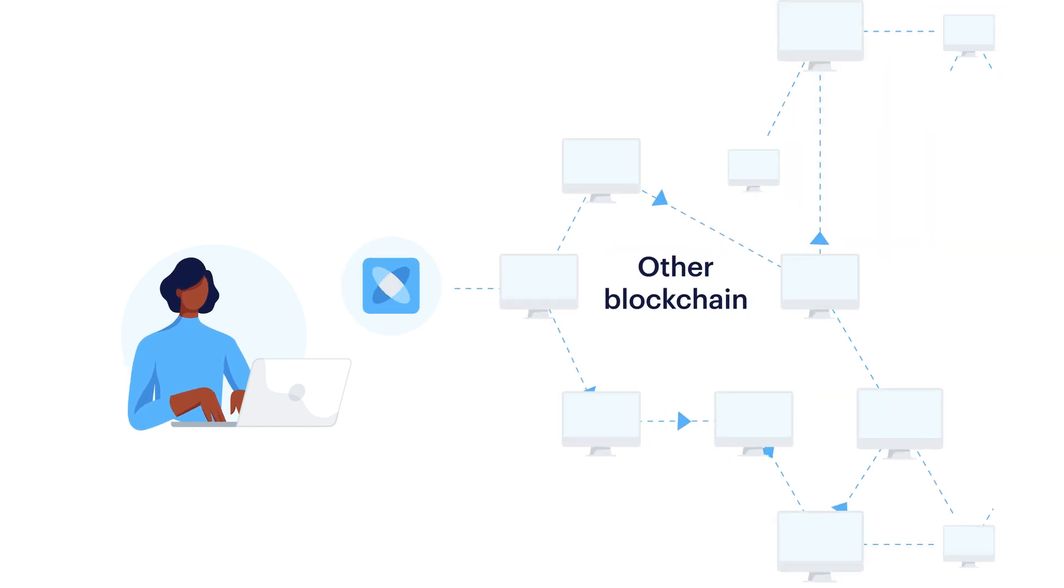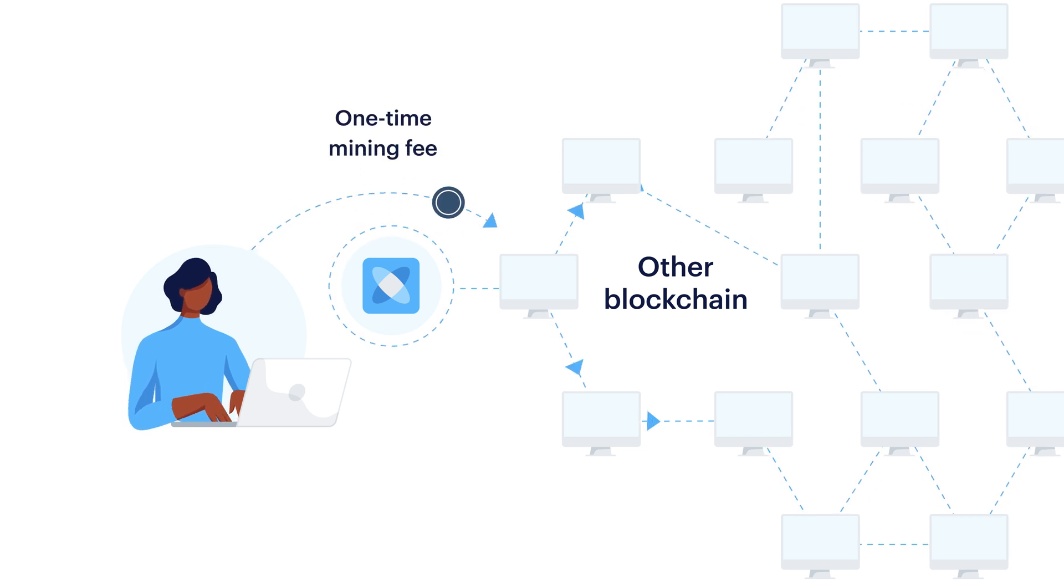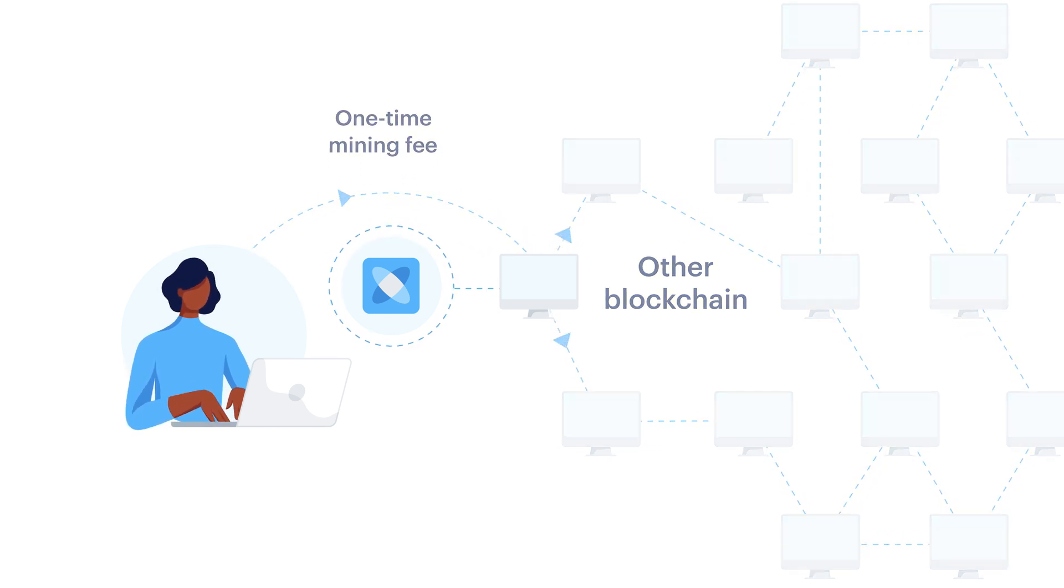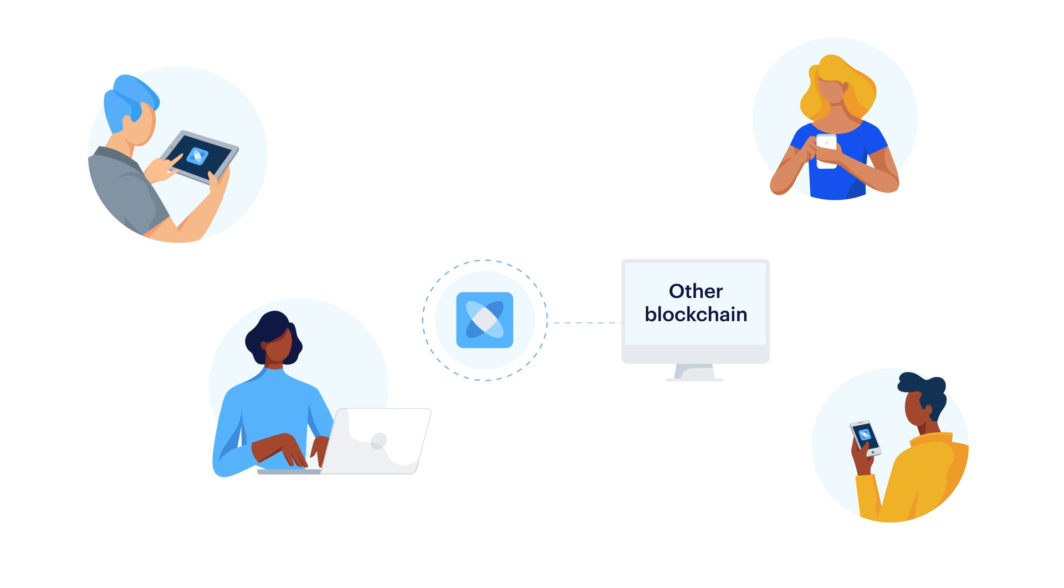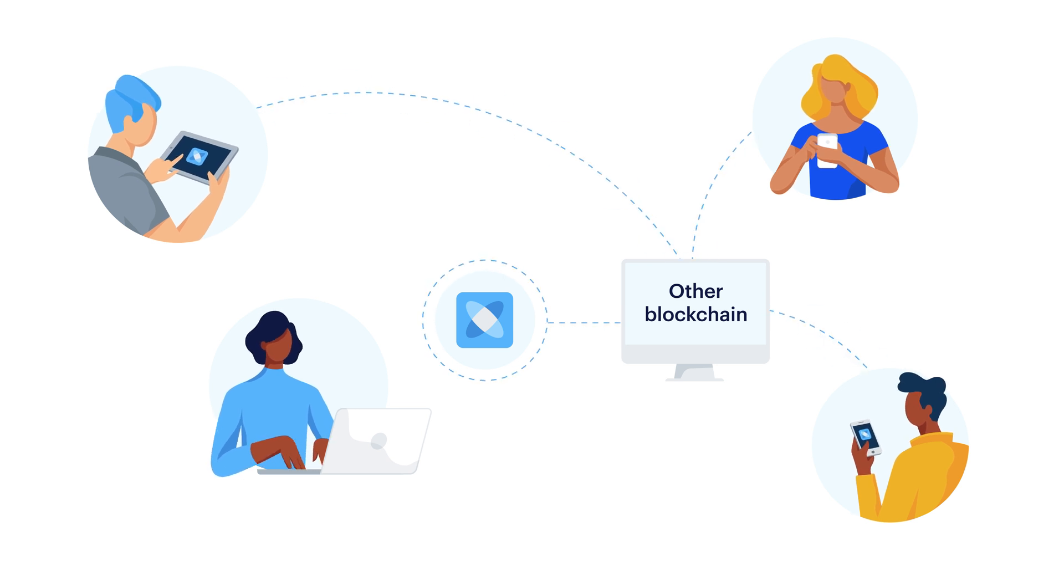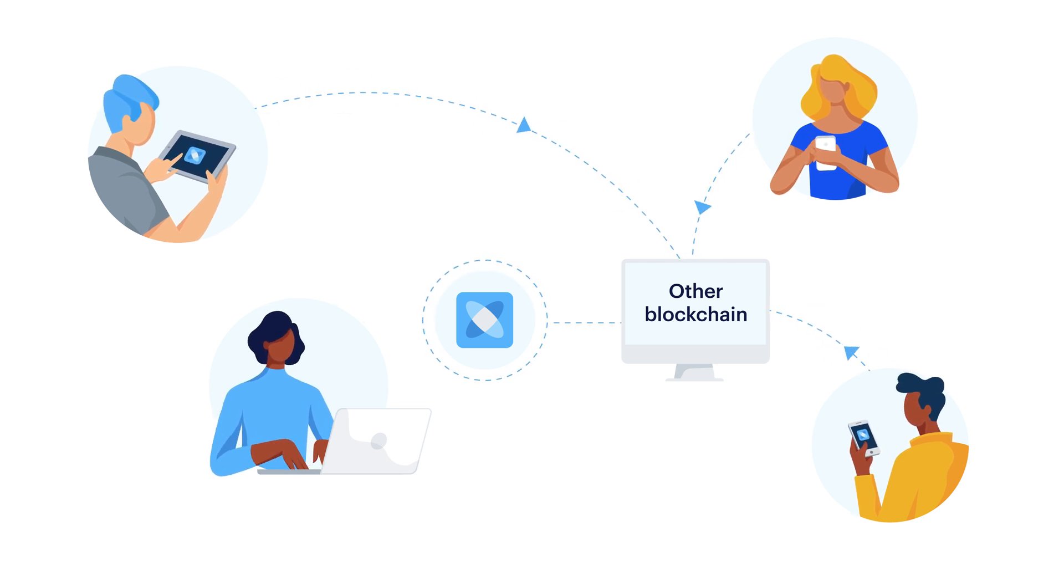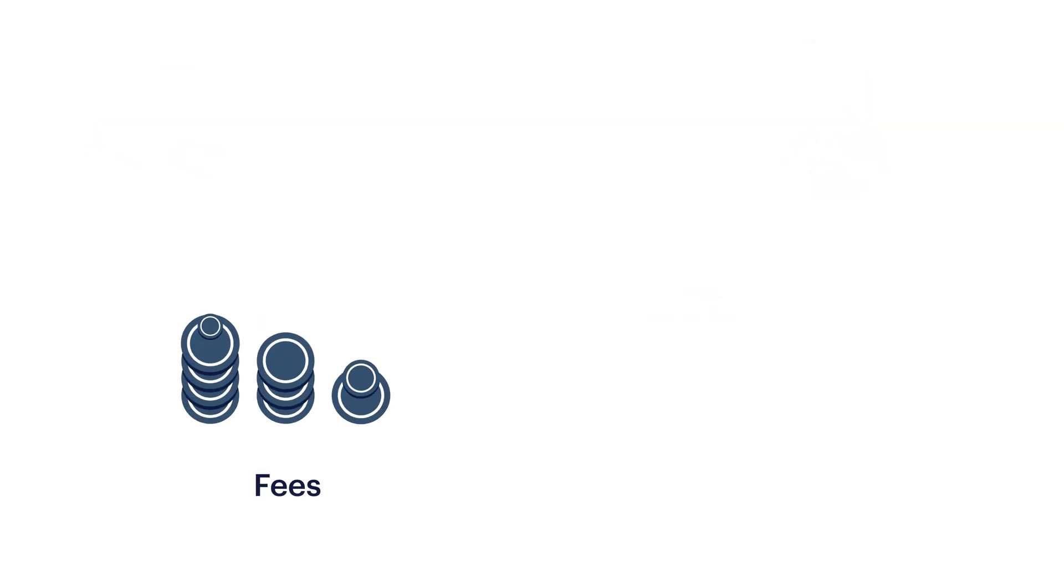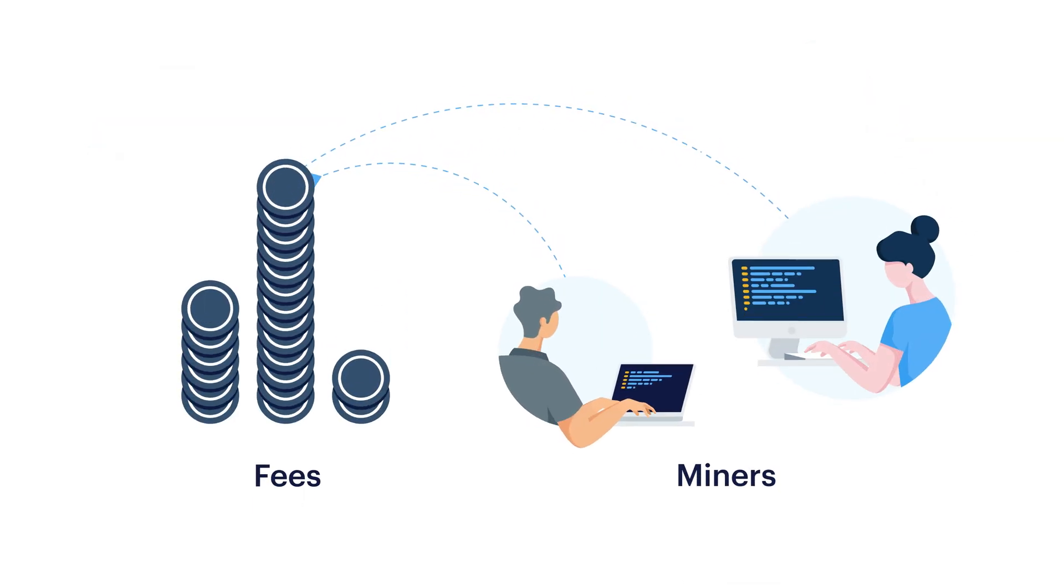On other blockchains, Sally might deploy her app by paying a one-time mining fee. Then, when her users interact with the app, they would have to pay a mining fee as well for every single transaction. Those fees add up fast, and they're collected by the miners, not by Sally.